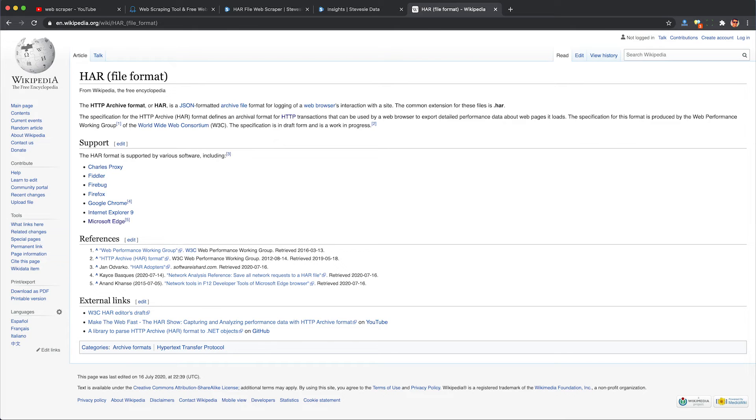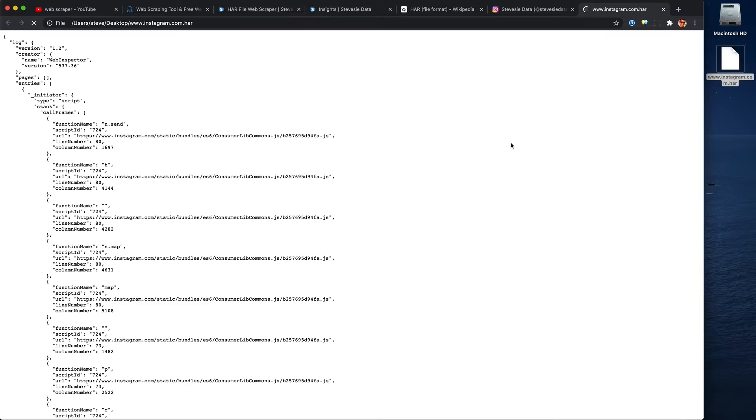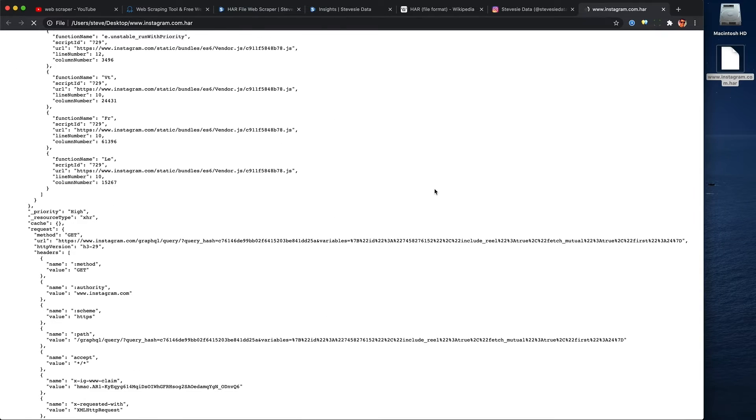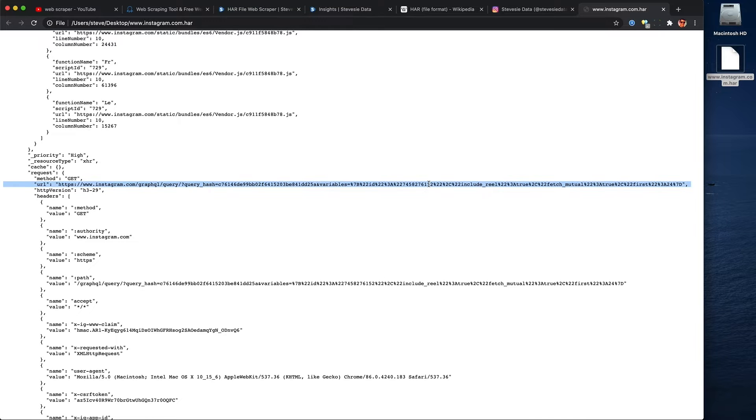Thanks to a little-known specification called HAR, or HTTP Archive, we can configure any major web browser to record the raw data that websites we want to scrape are sending and receiving between us and the server. We can then export all that data from our browser into a HAR file and look at that file first, because it may already contain the data we're after. And if not, it'll give us insights and clues on how to approach our scraping at a later stage before investing more heavily in a customized tool.